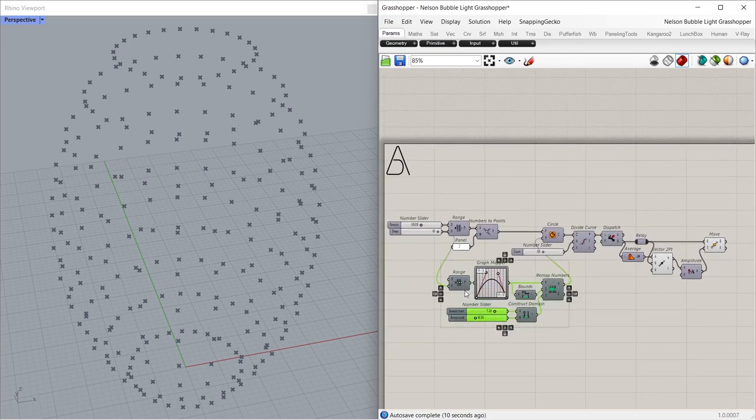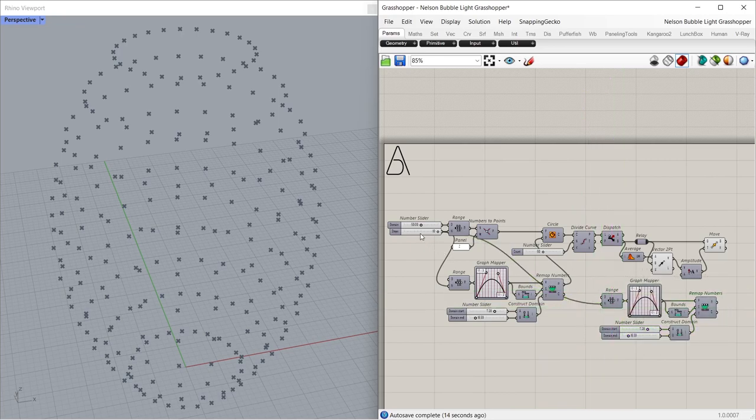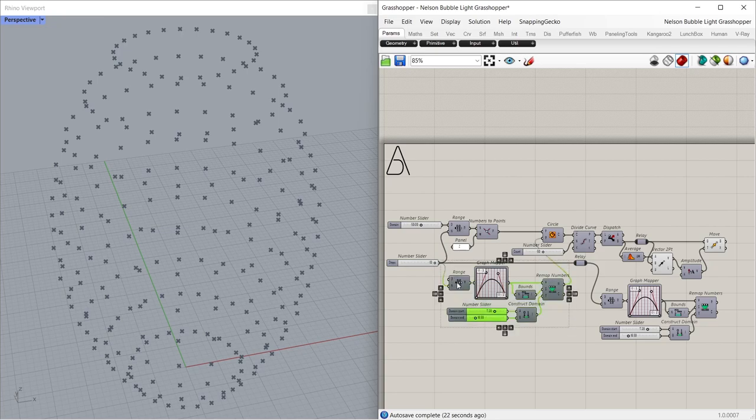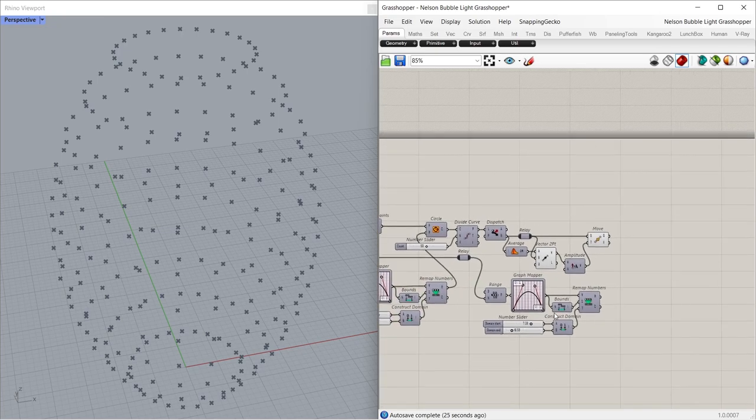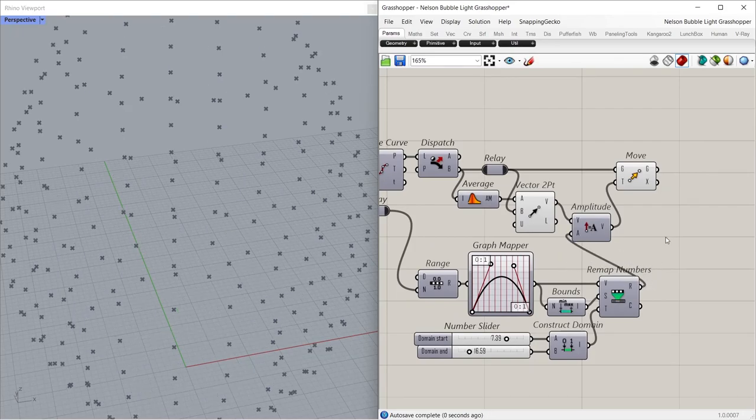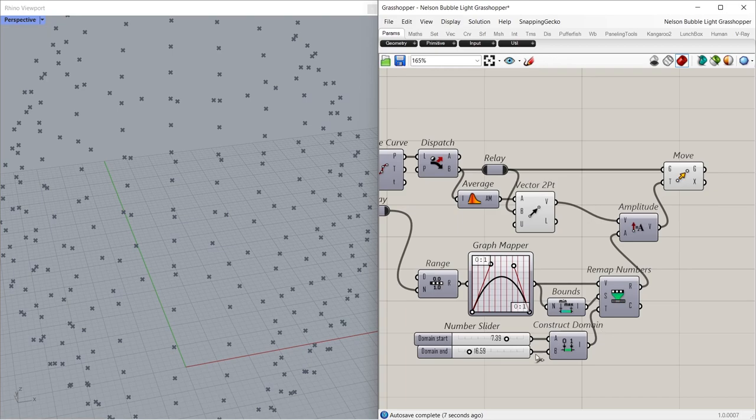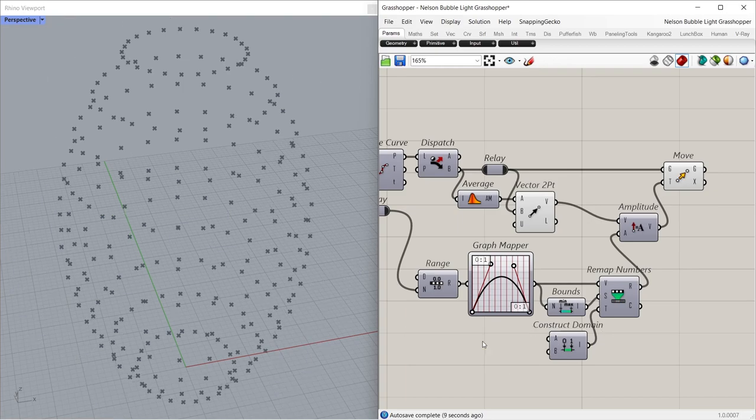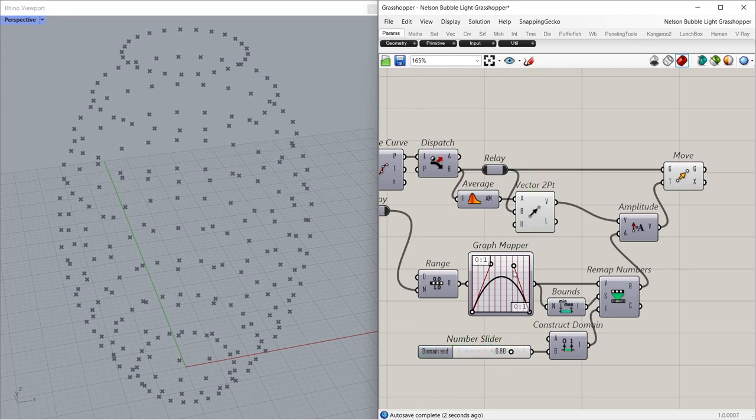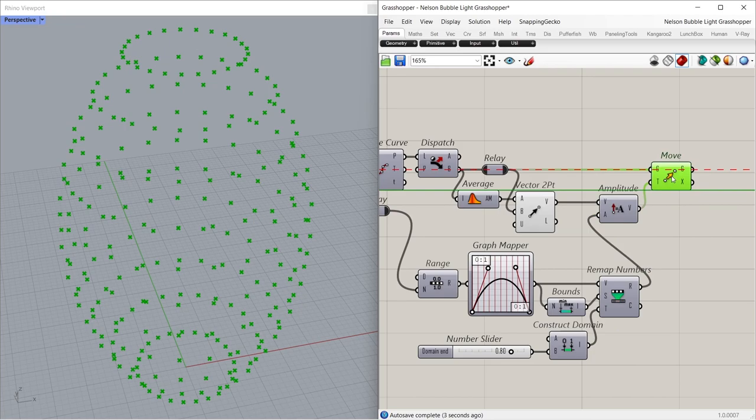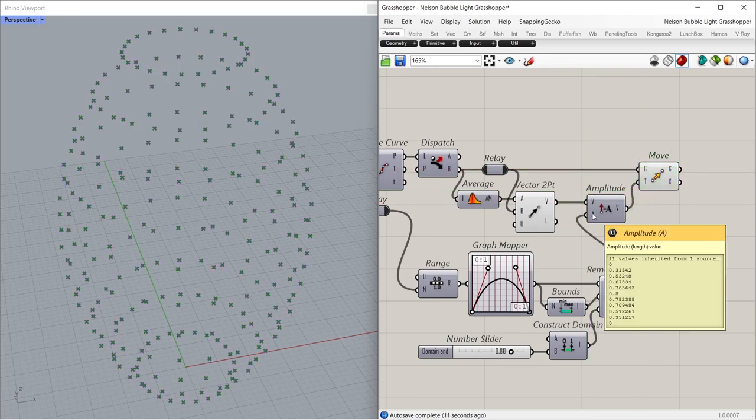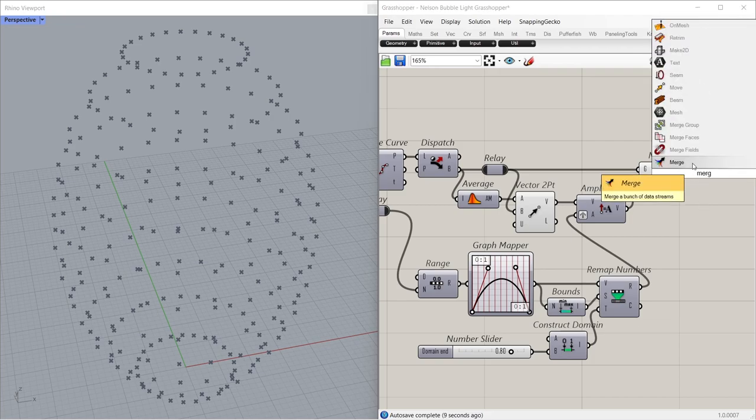Control C, Control V. 0.80, 0.80. Grafted. Guide merge.